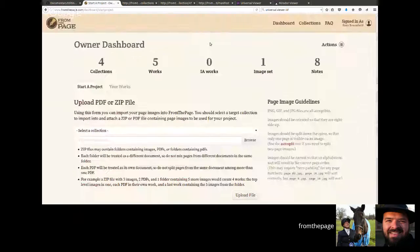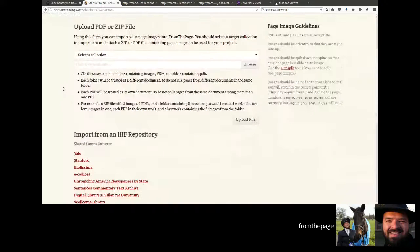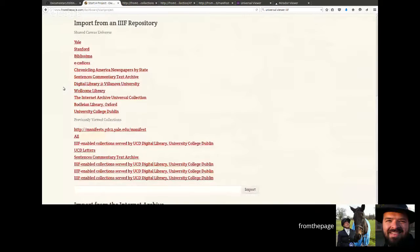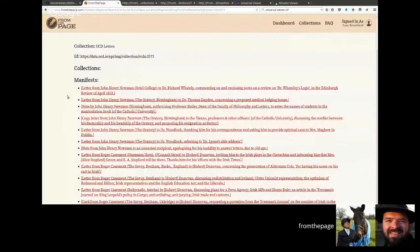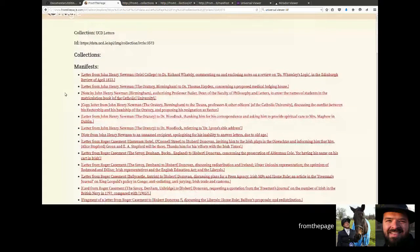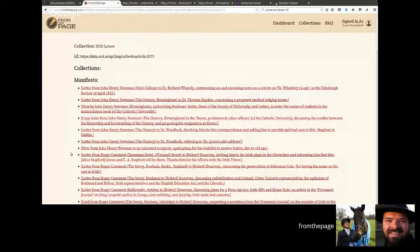We're going to start a project. Ordinarily you'd upload files or connect with your mobile device, but in this case we're going to import from a IIIF repository. We have the ability to type in a URL by hand or to navigate them. We're going to look at material at University College Dublin. They are exposing their material as IIIF collections, so we see collections here. We're going to drill in on the UCD letters collection. From the Page doesn't have local copies of UCD's catalog system.